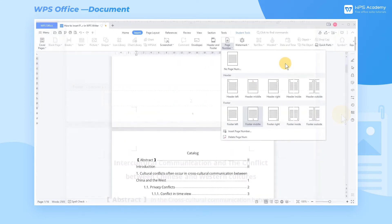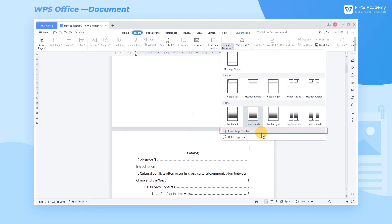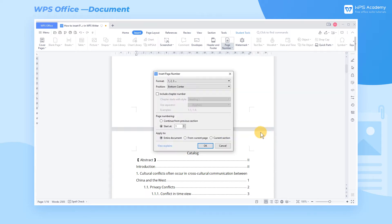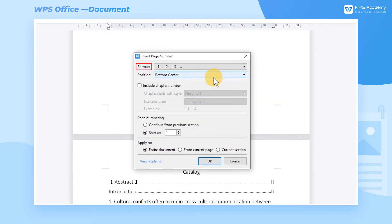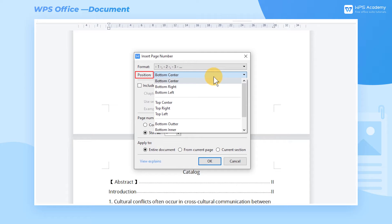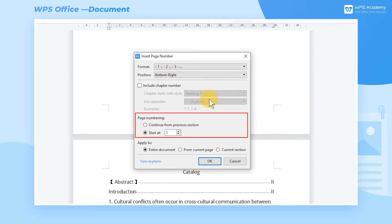If you want to set your favorite page number format, you can click Insert Page Number to pop up a dialog box. We can set the page number format and position on the page. At Page Numbering, we can make the page start at a different page number, generally keeping the default value of 1.